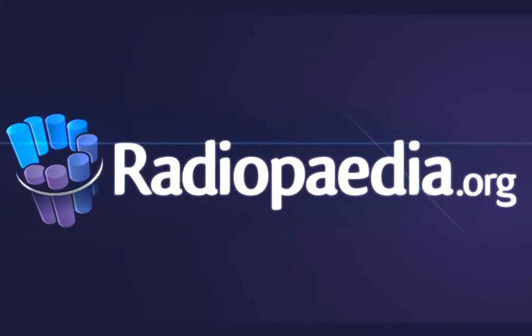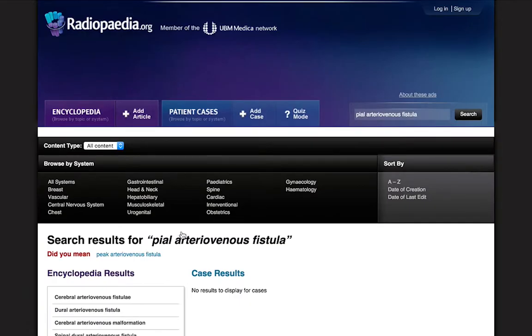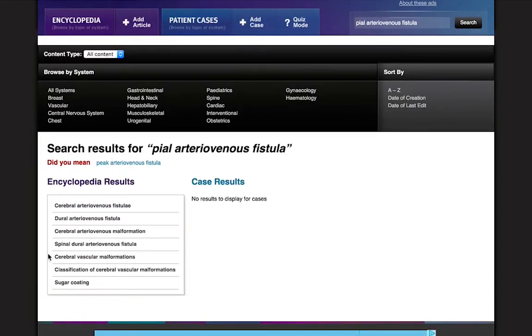Hello, and welcome to another Radiopaedia tutorial. Today we'll be showing you how to create and upload a new article.